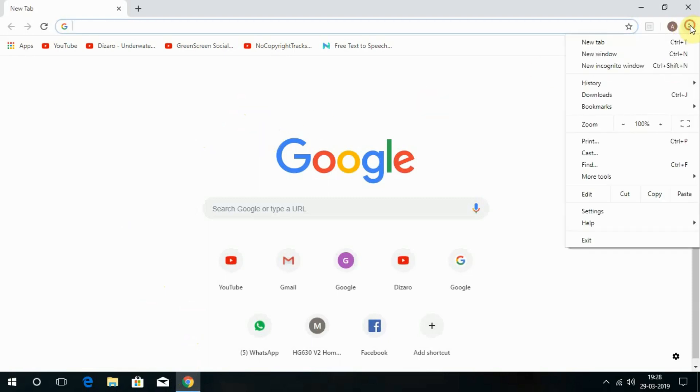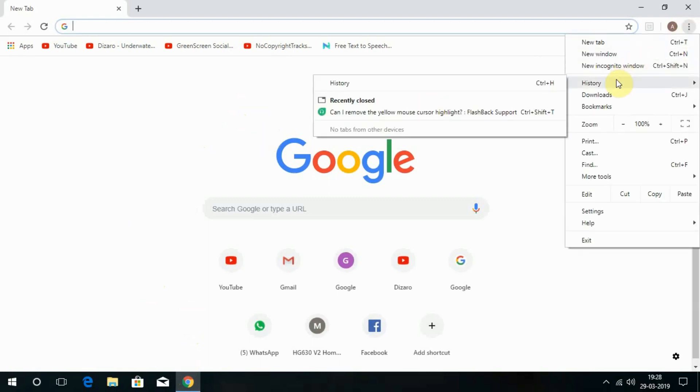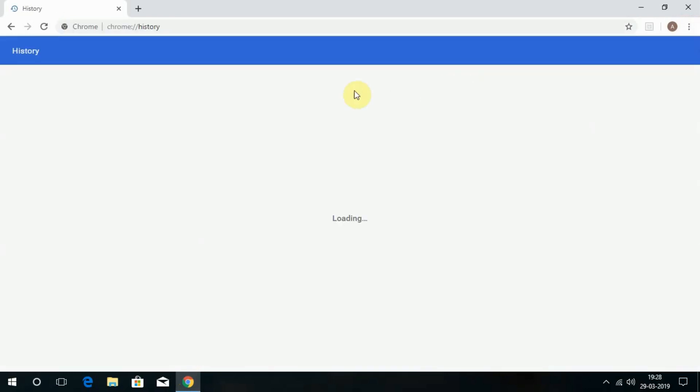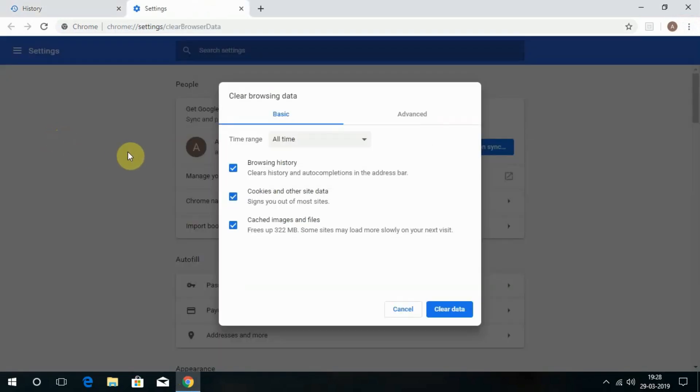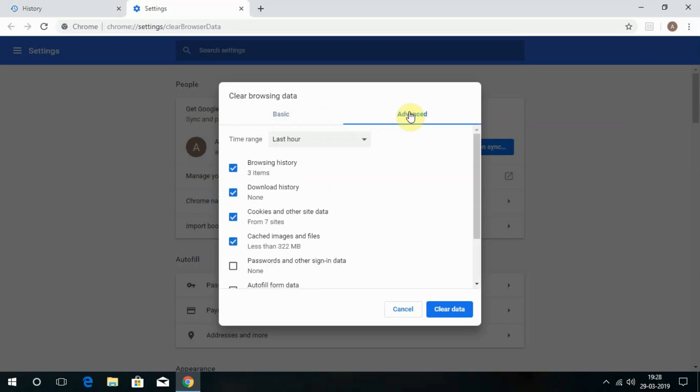Open Google Chrome and select these three dots to expand the available options. From the menu, choose History, then Clear Browsing Data. You will get a window with basic options. Navigate to the Advanced tab and choose the range and click on Clear Data. That's it.